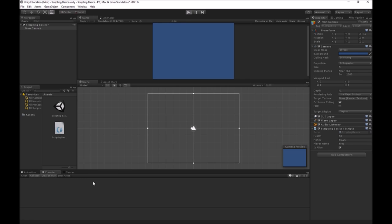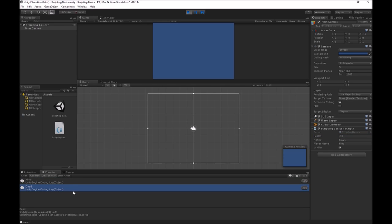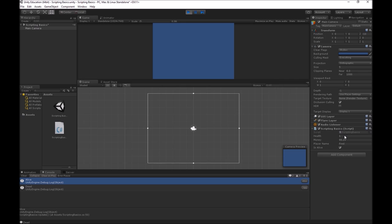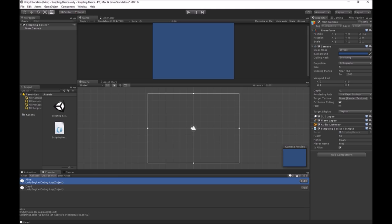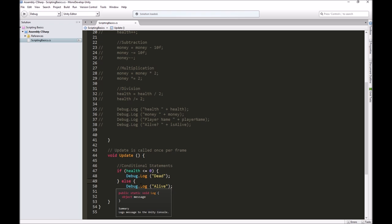Let's test this out now. If I hit play at the beginning, it's saying alive because my health is 50. Every frame is checking this condition and it's telling me, yep, still alive. If I take this to like a negative 10, now it stops saying alive and it goes to saying dead. If I take it to zero, it still says dead. If I take it to one, it now switches and says alive. Barely alive, one health point, but I'm alive.